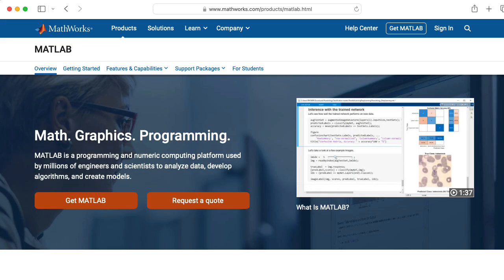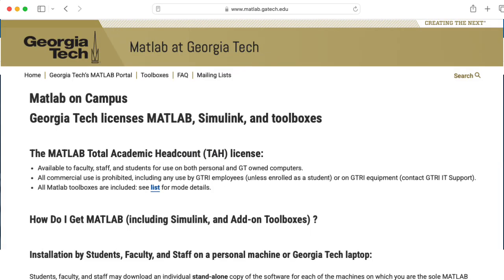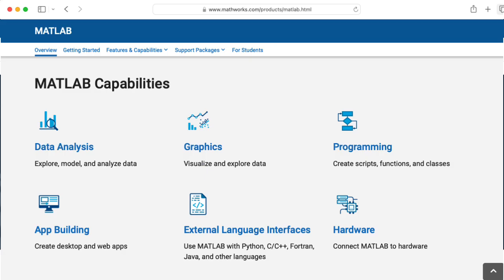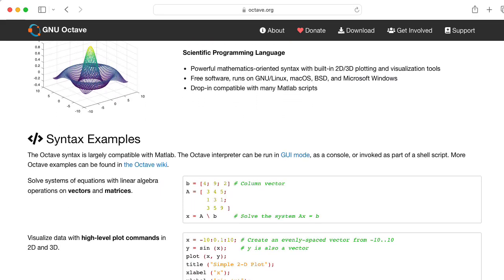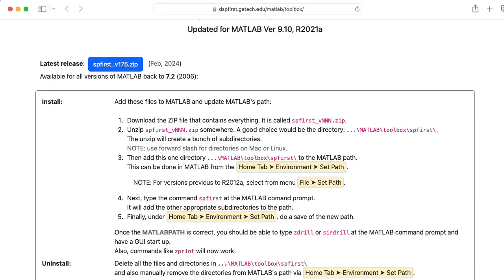We use MATLAB in the course. If you're a student at a university, you likely have access to an educational license of MATLAB. If you're a Georgia Tech student, you definitely do. But if you don't have access to a MATLAB license, that's okay — you can do a lot with the open source program Octave. Although for the most part, the GUIs in the specialized toolbox we've created for this class will only run in MATLAB.